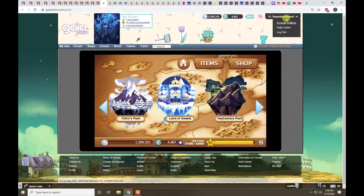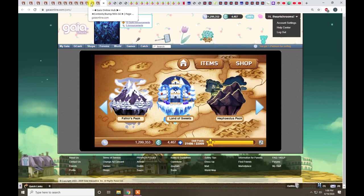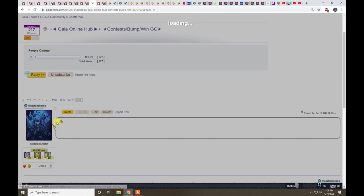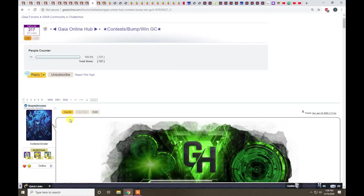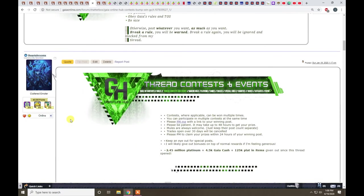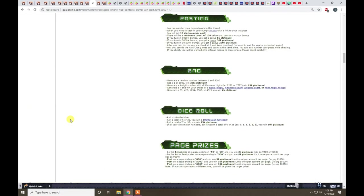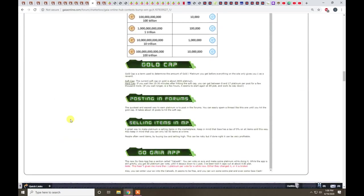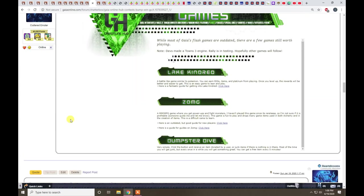My name is iHeartshrooms. Send me a PM or you can stop by my thread here. Down below I have a section for late kindred here. There's a guide here.